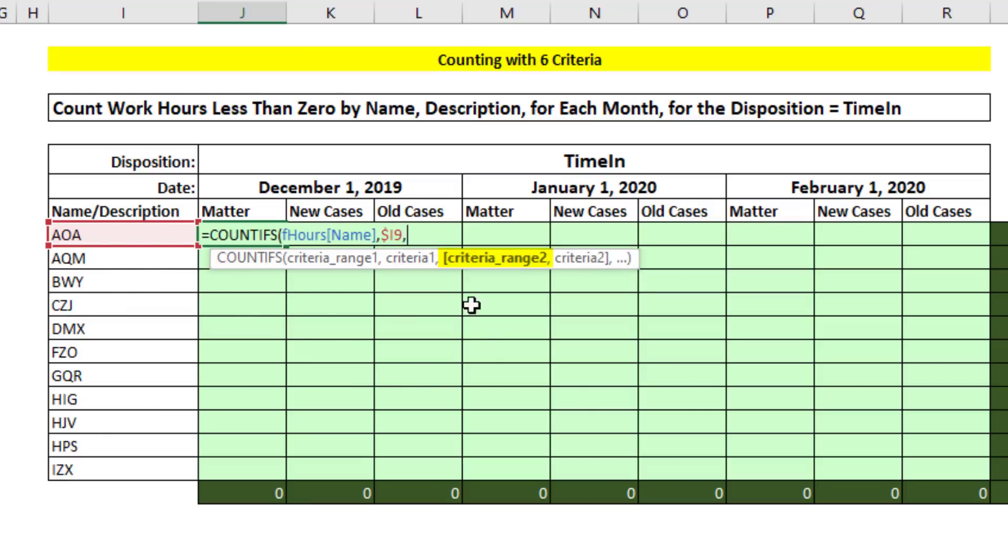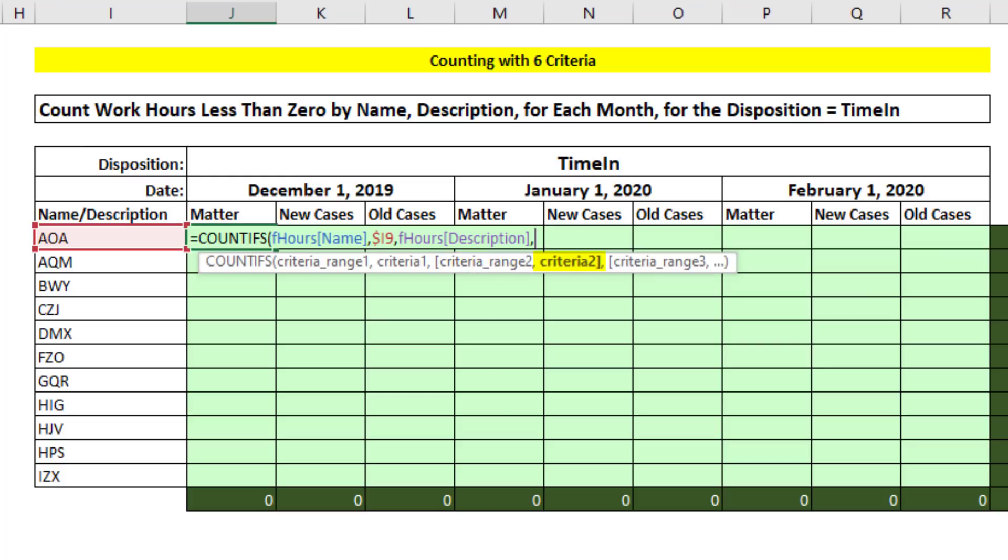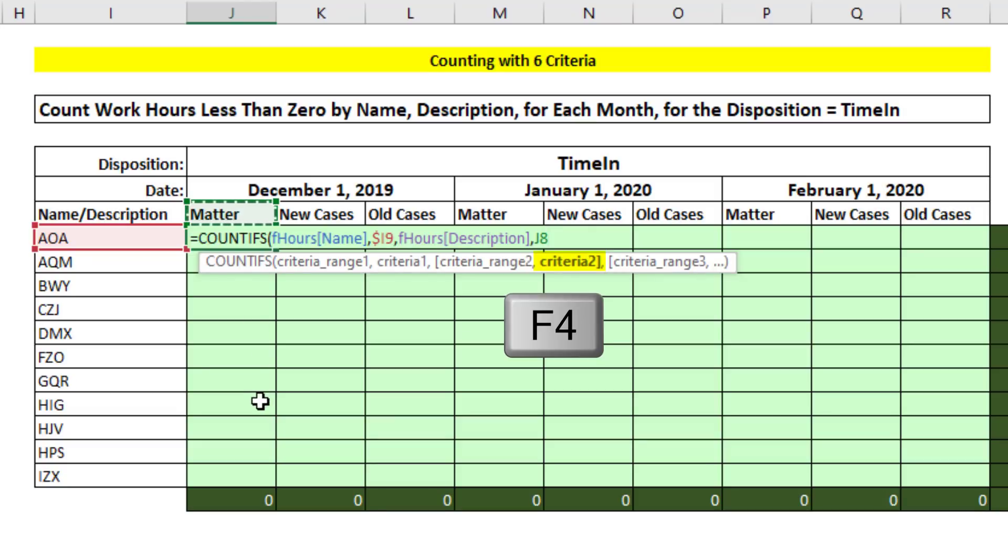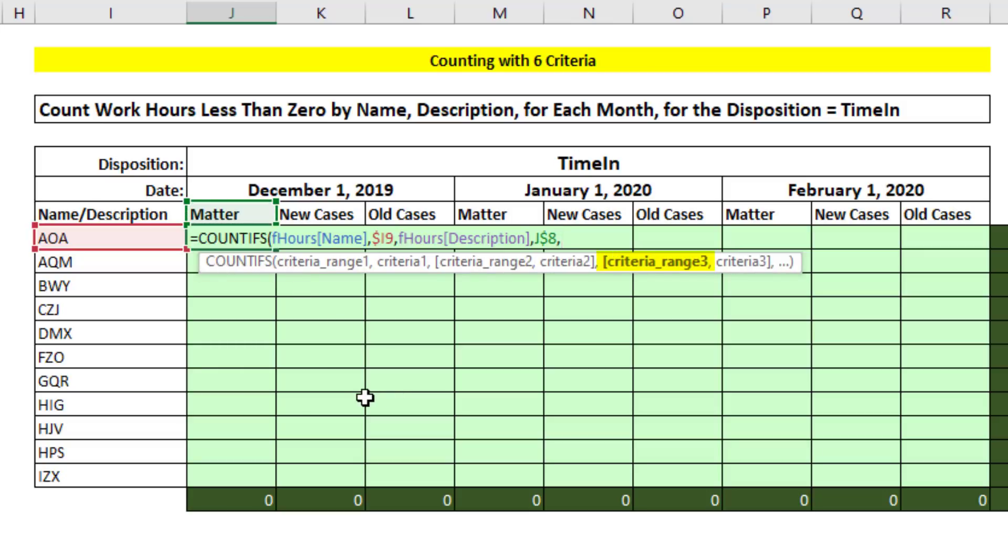Comma, criteria range 2. We're going to go for our second column, that's description. Click, comma, criteria 2, selecting J8. Now we hit the F4 key one, two times. We're locking the row. So as we copy down, it's locked, but not the J. So when we copy to the side, it will move to K.